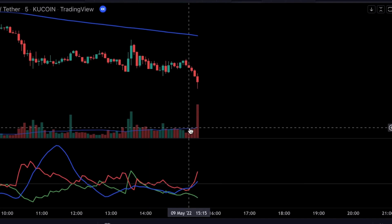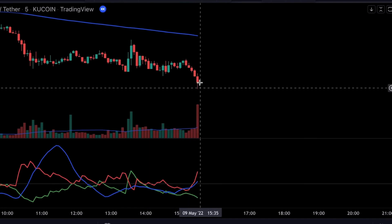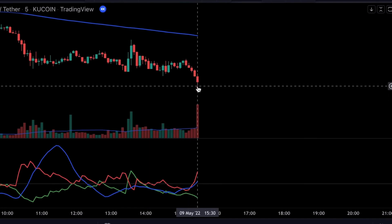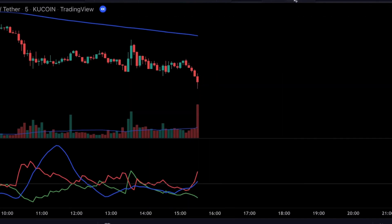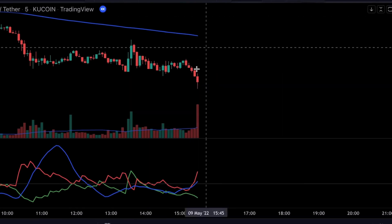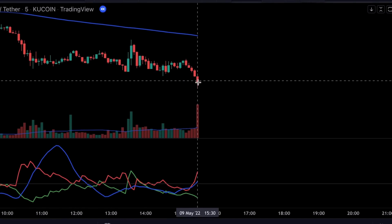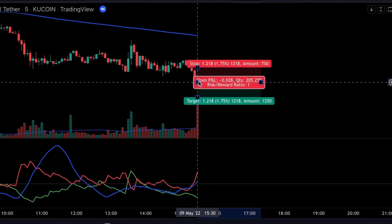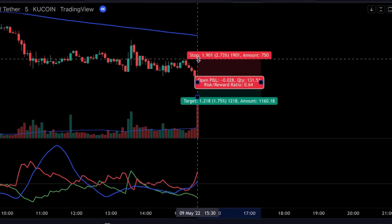Here we see we've got a valid short signal and this is our trigger candlestick. So we will place a sell order and set a stop loss at the recent swing high.